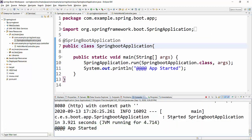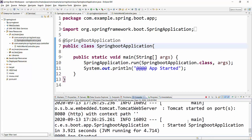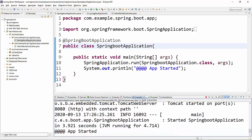And post a successful start, you will get this message "App started" which is coming from this, and Tomcat started on port number 8080.